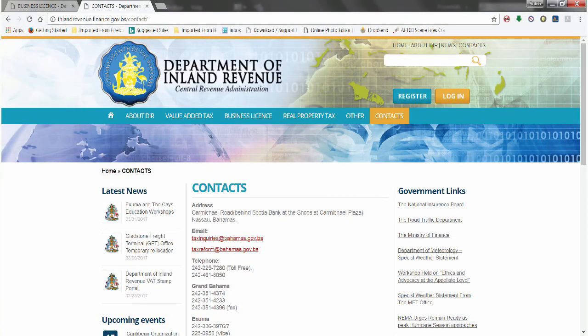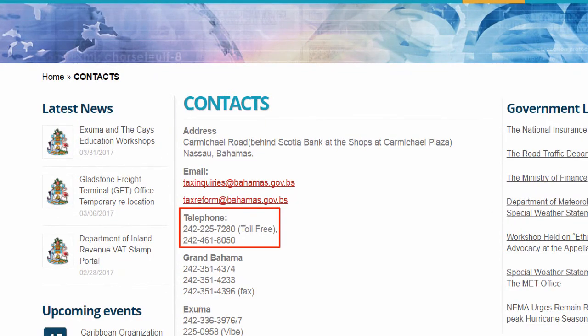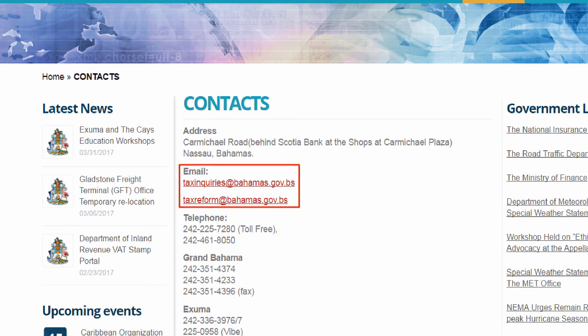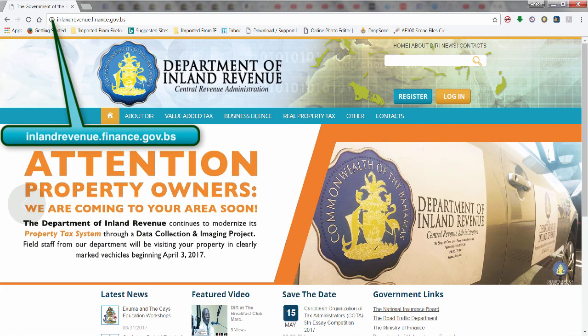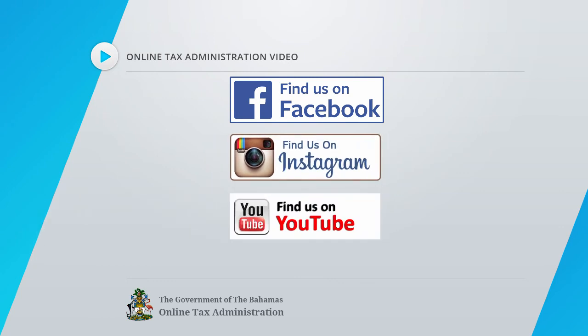For more information, contact the Department of Inland Revenue at 242-461-8050 or 242-225-7280. Email us at taxinquiries@bahamas.gov.bs or visit our website at www.inlandrevenue.finance.gov.bs. You can also find the department on Facebook, Instagram, YouTube and Twitter.